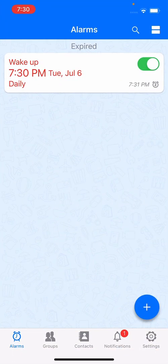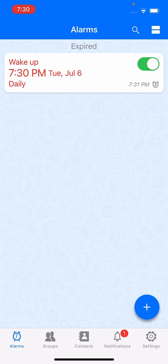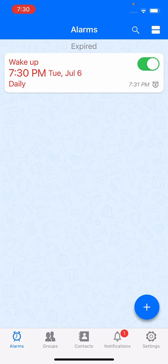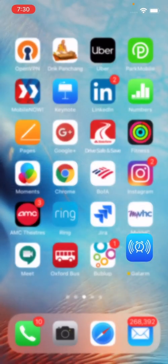You'll notice the alarm tile turns red, meaning I've missed the alarm. Also, on the bottom right of that alarm tile you will see 7:31 PM with a snooze icon, meaning it's going to snooze again at 7:31 PM.